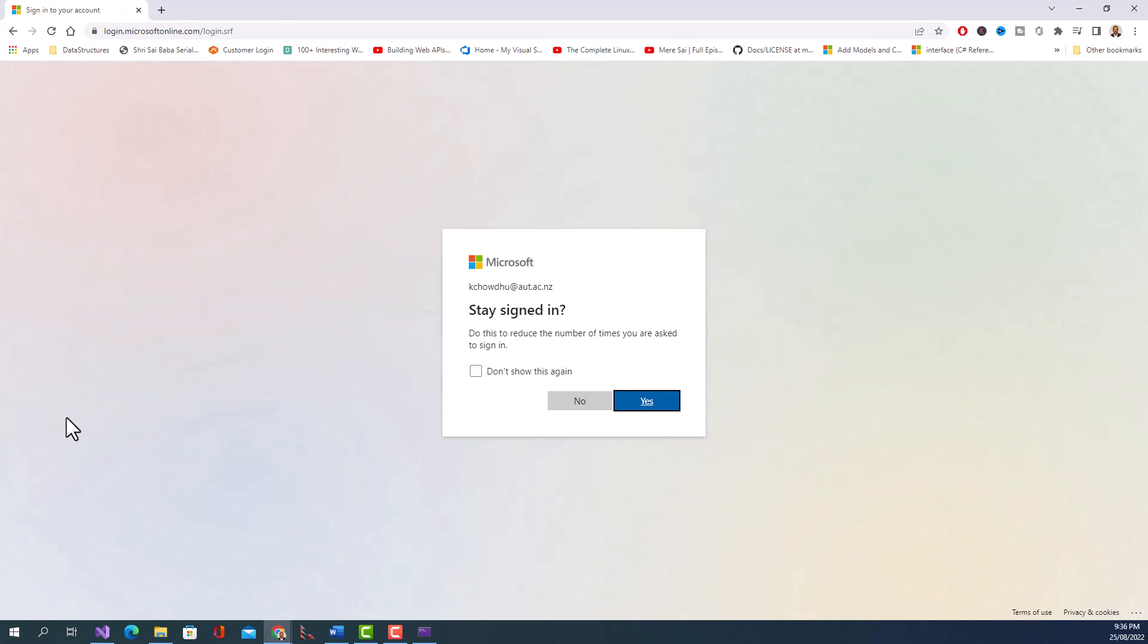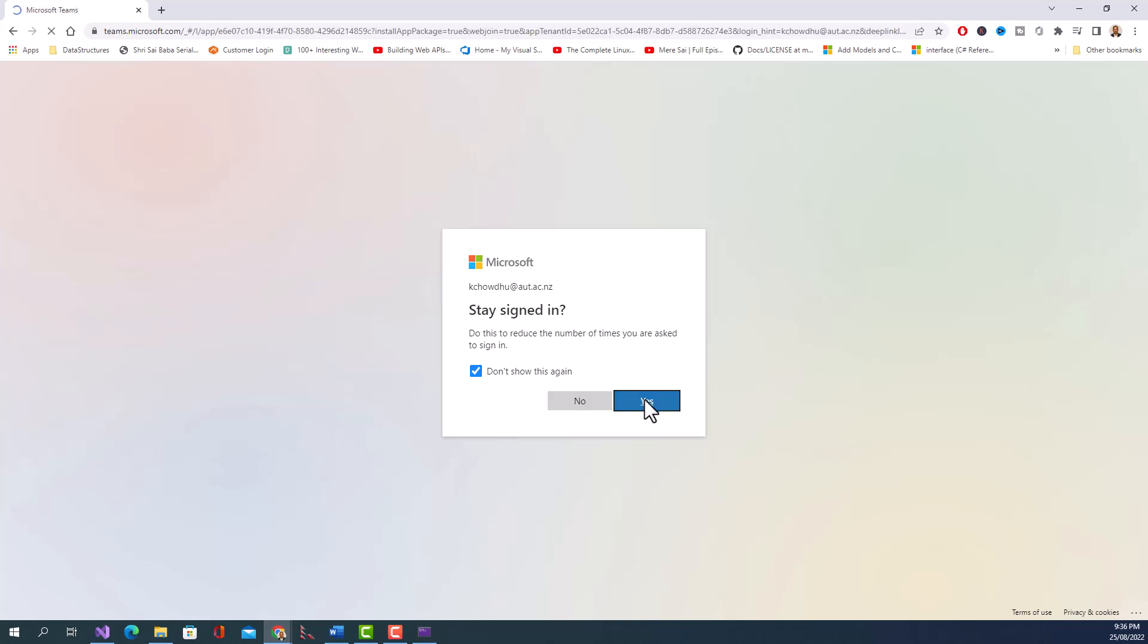Let me see. This is my workplace email ID. I click on Don't show this again, Stay signed in.